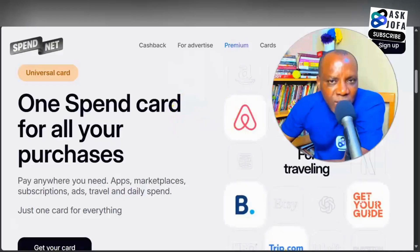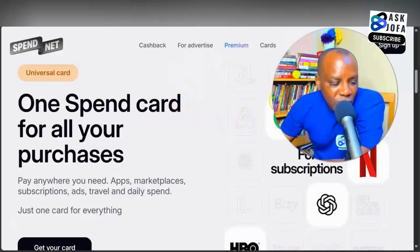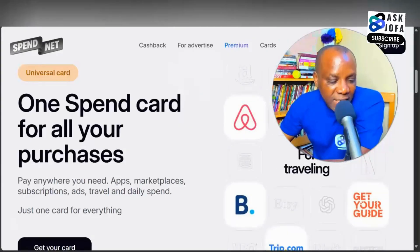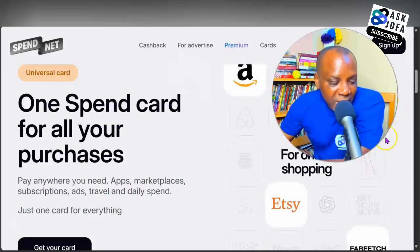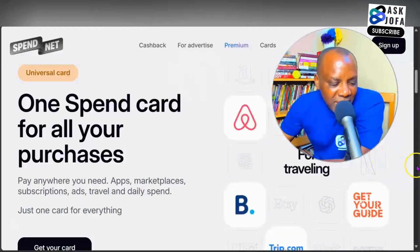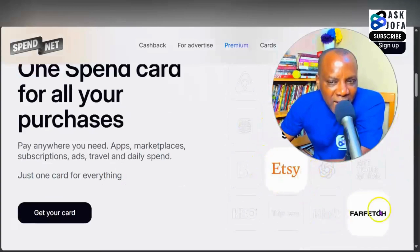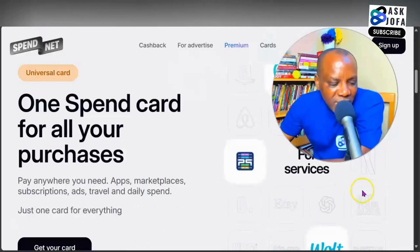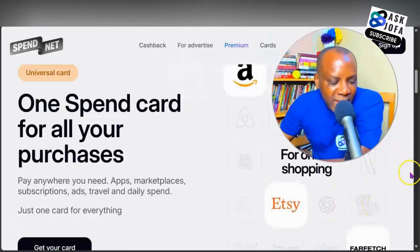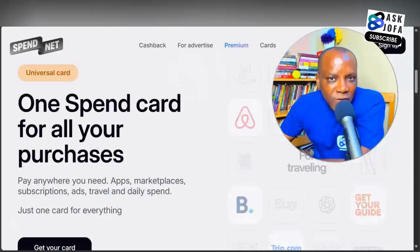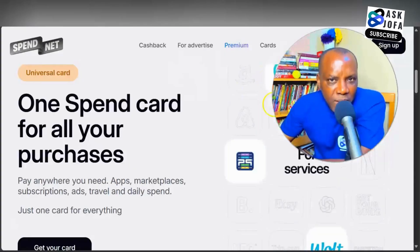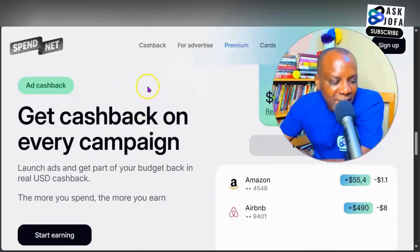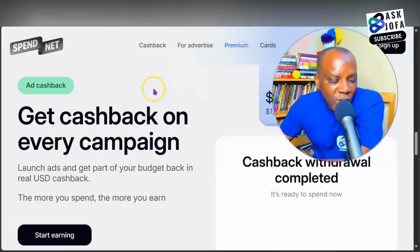As soon as you link your card successfully to PayPal, you can start using your card. You can pay for Netflix, AI tools like ChatGPT, Google Gemini, shop globally on AliExpress, Amazon, and eBay. You can use your PayPal with your spend.net card linked to make purchases and subscriptions on all these platforms, including flight ticket purchases, hotel bookings, and digital services worldwide. Every single transaction gives you one percent cashback automatically.